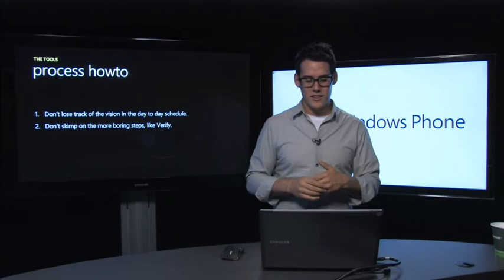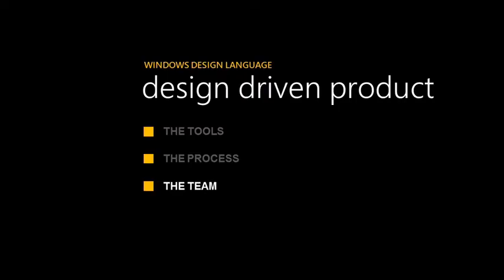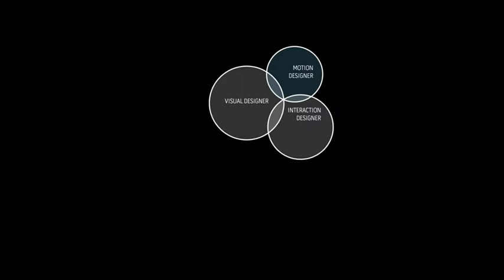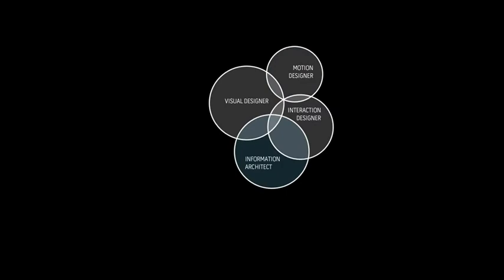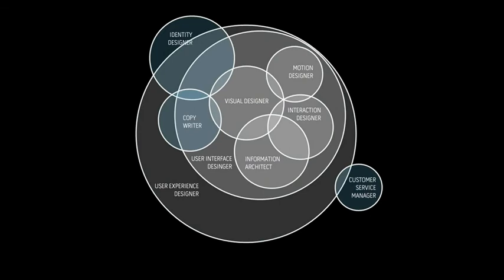The last thing I'd like to talk about is the team. For you, this may be a very large team. For you, this may just be you wearing multiple hats. One day you're the designer, the next day you're the developer. But ultimately, the design skills that you'll see in a design studio look something like this: visual design overlaps with interaction design, there's motion designers, information architects. Some people wrap this up in the user interface designer bubble. There's identity designers, customer service managers, user experience designers.